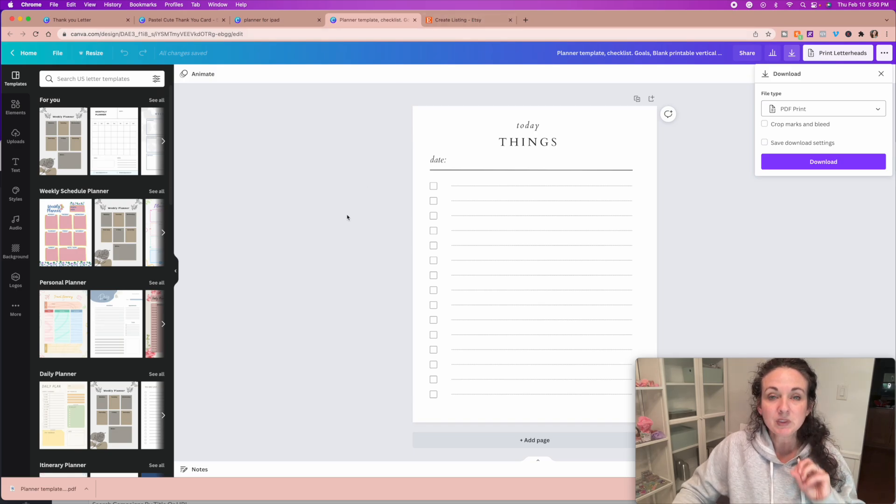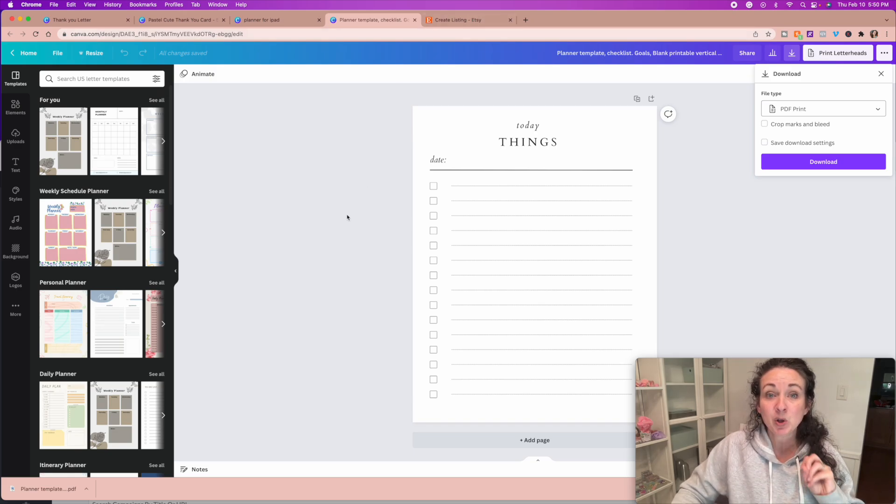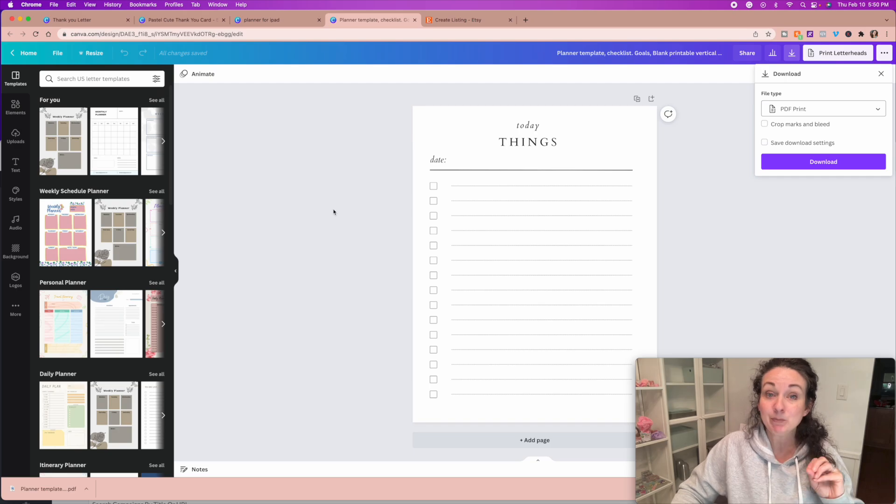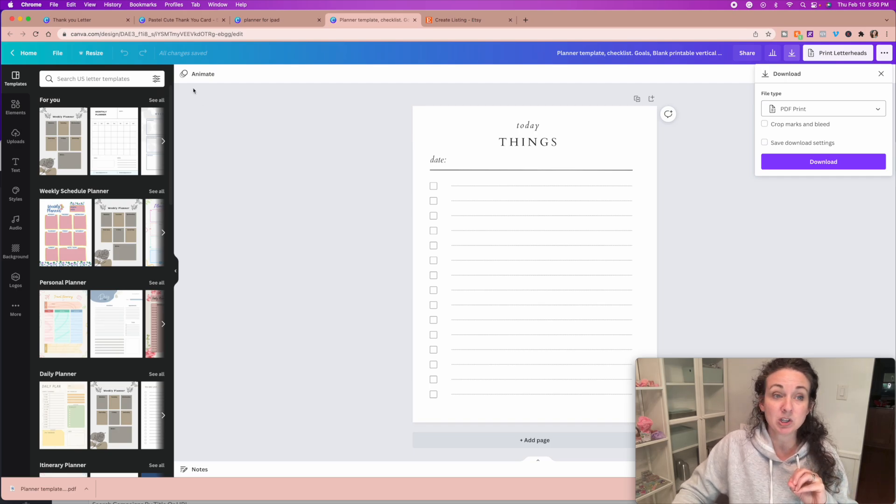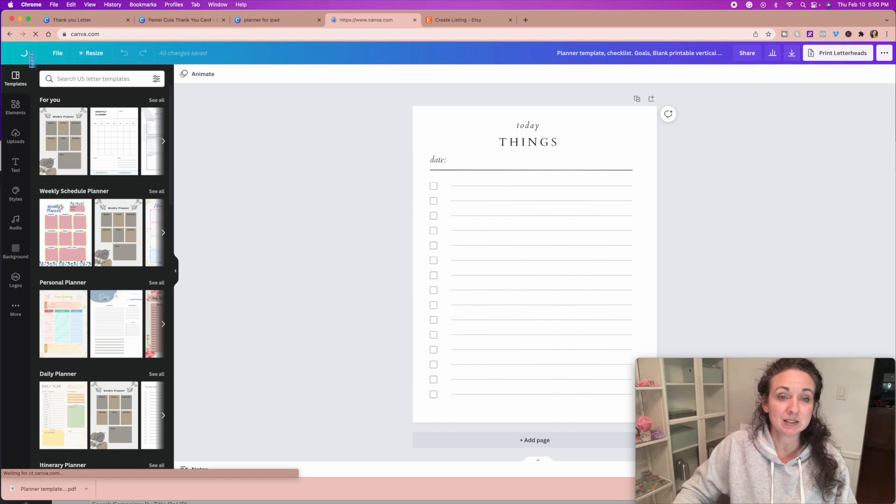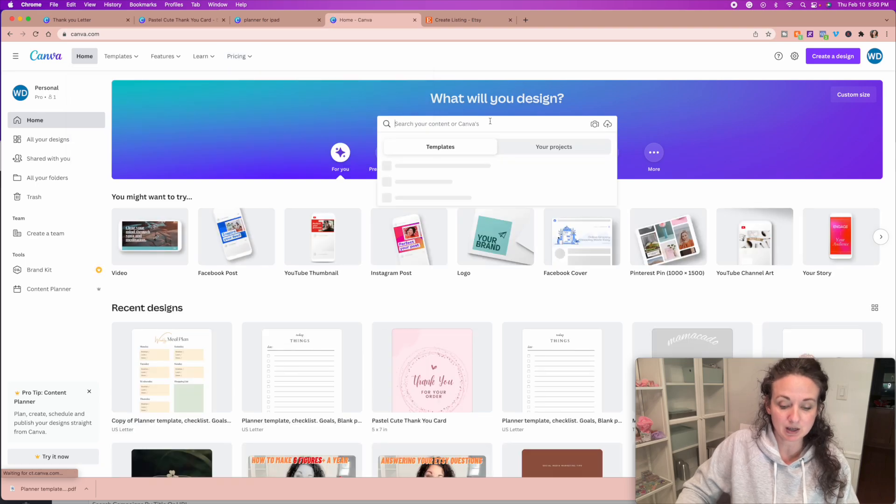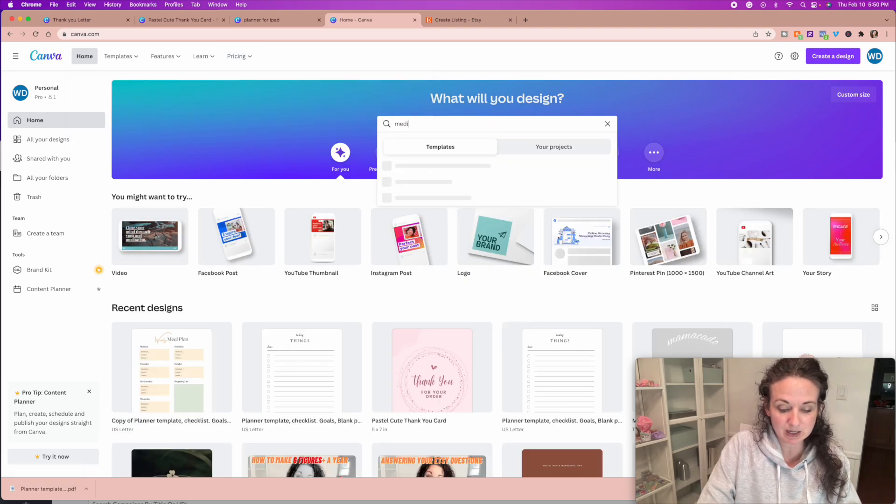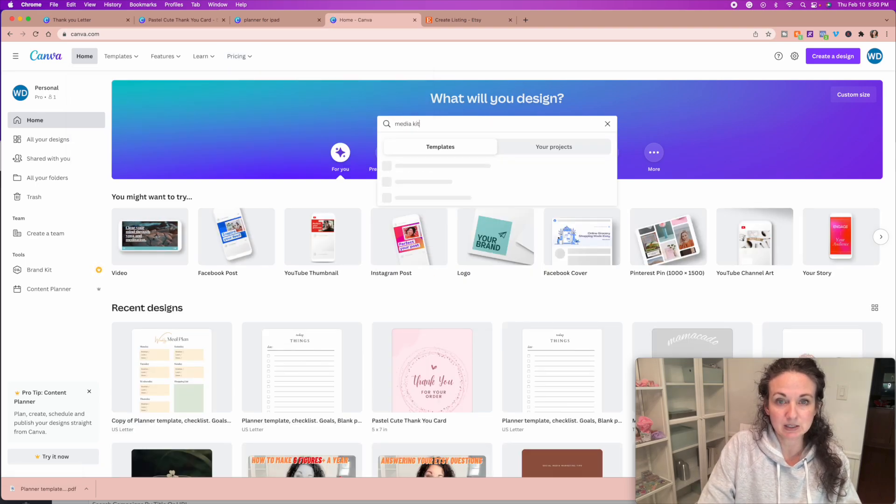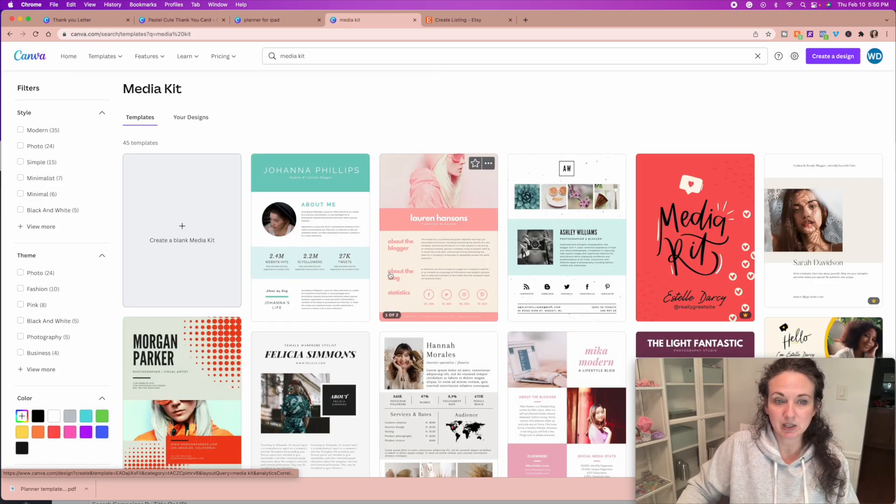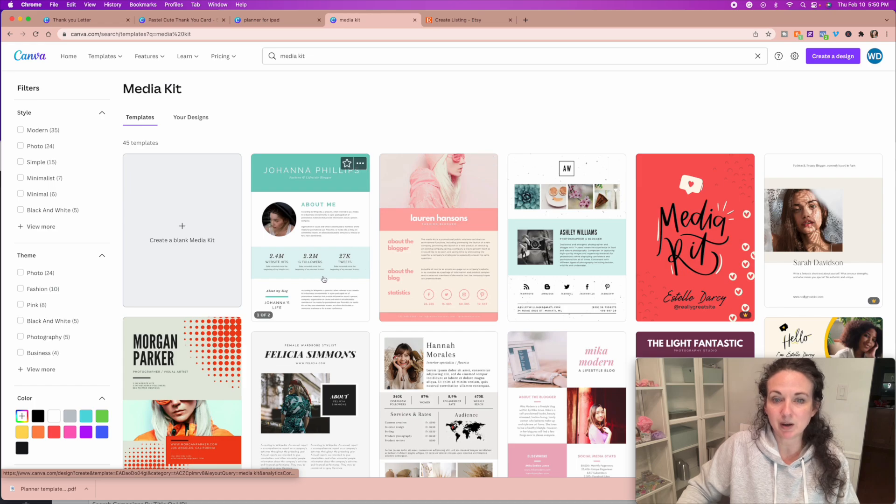But if you are selling editable templates, such as a media kit, which if you don't know what a media kit is, I will show you really quickly. Media kit. This is what a media kit looks like.